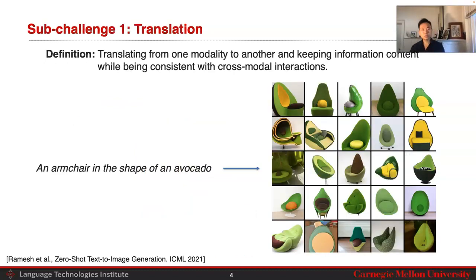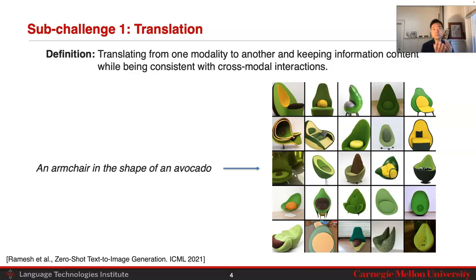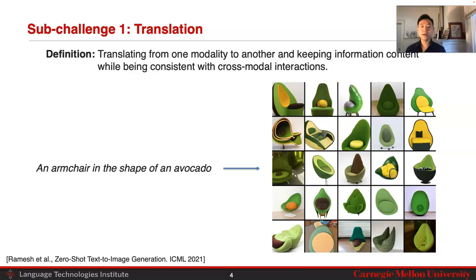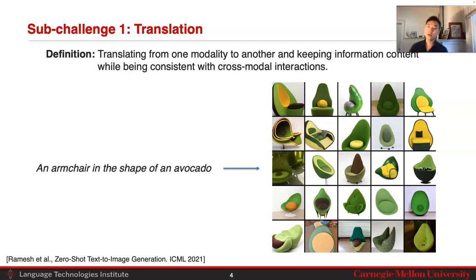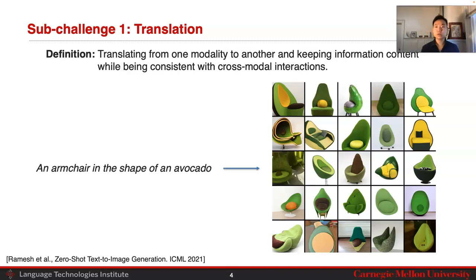So let's look at our first sub-challenge. We're going to start with translation, because that's what people probably resonate with the most. I'm sure some of you have seen the DALL-E model — taking very weird compositional sentences that compose very weird concepts together, such as an armchair in the shape of an avocado, and still being able to generate very realistic images. This falls under the sub-challenge of translation, trying to translate from one modality to the other while keeping information content.